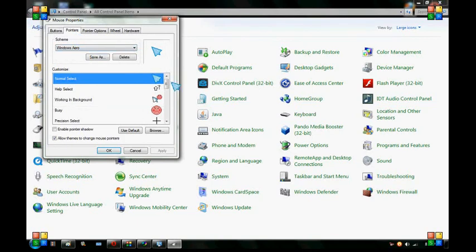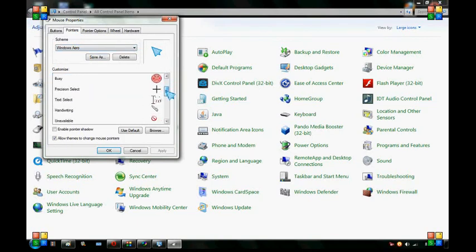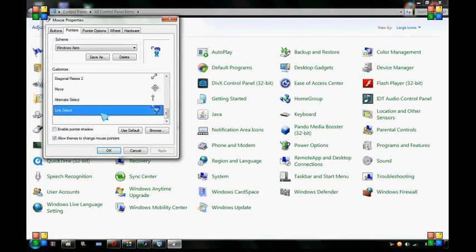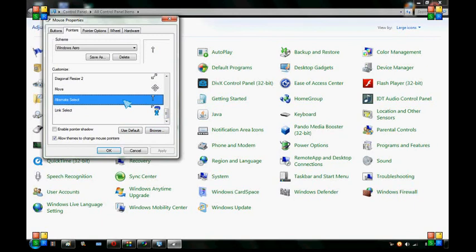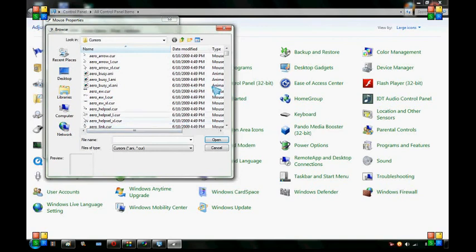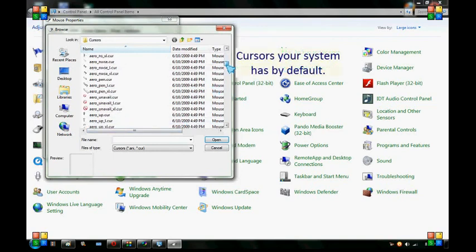And then you can go in here, select the pointer you want to use. Like this link select. And then, well let's do this one. You click Browse. And then it takes you to all of your cursors that you have.